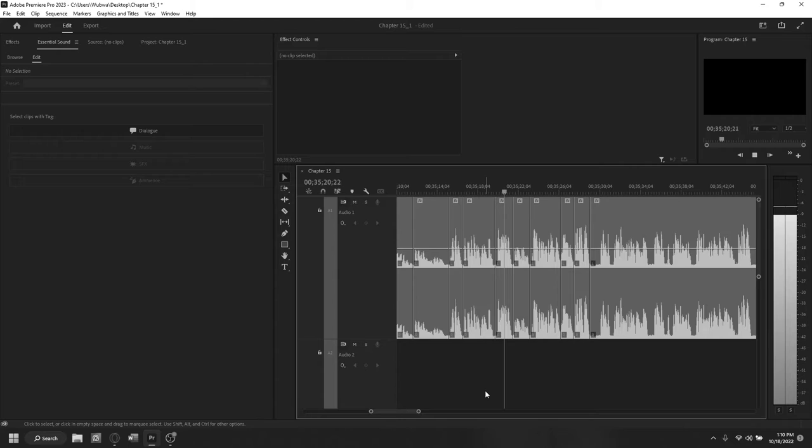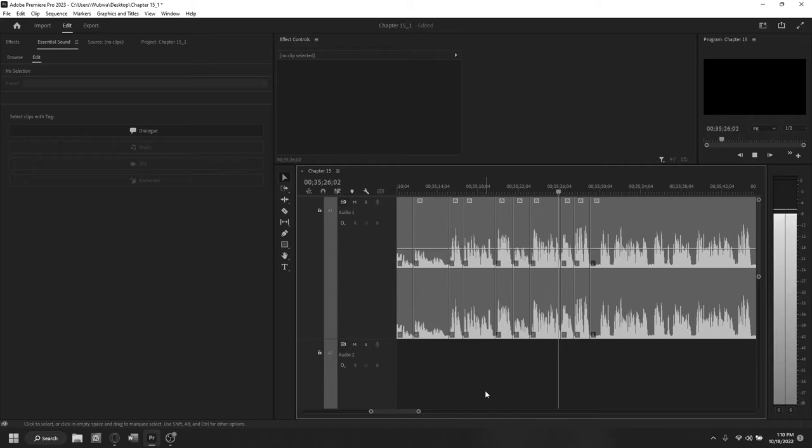Many narrators will do multiple takes of the same line if they aren't satisfied with their delivery, which will lead you to possibly having to sit through five minutes of someone saying the same thing over and over. When there are multiple deliveries of the same line, you need to determine which delivery is best.